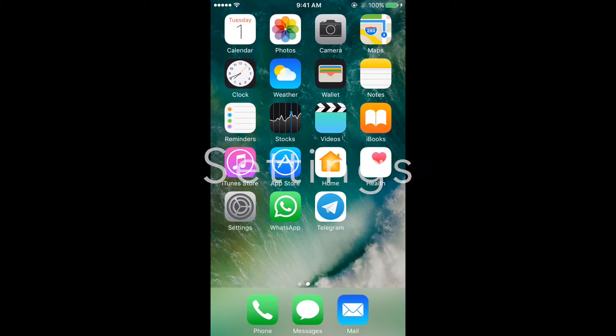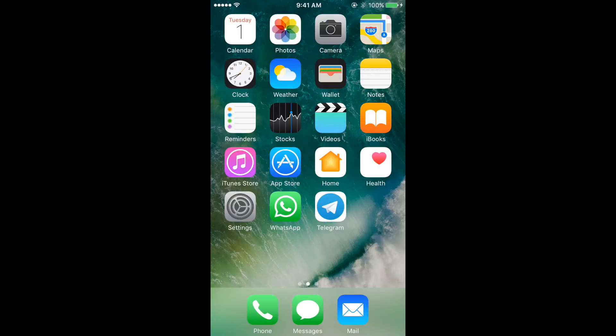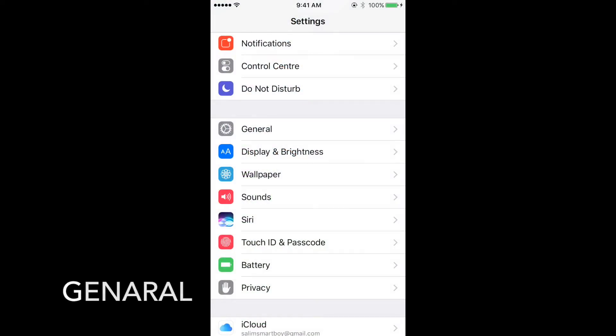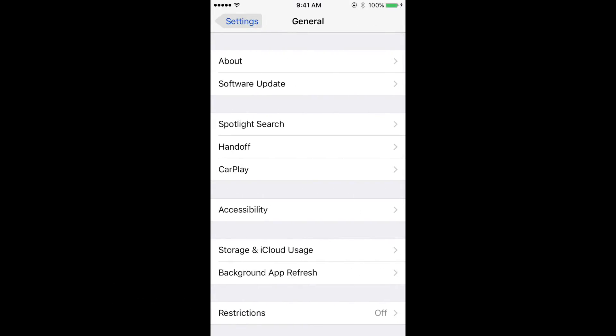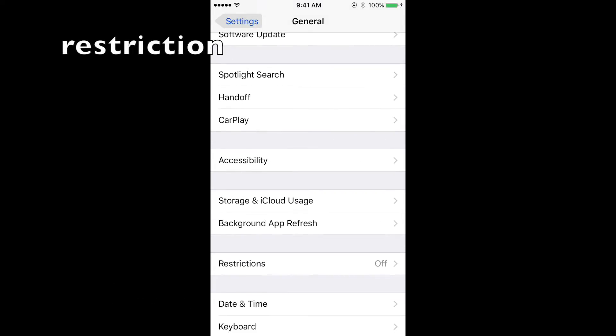I just need to go in Settings, go in General, go in Restrictions.